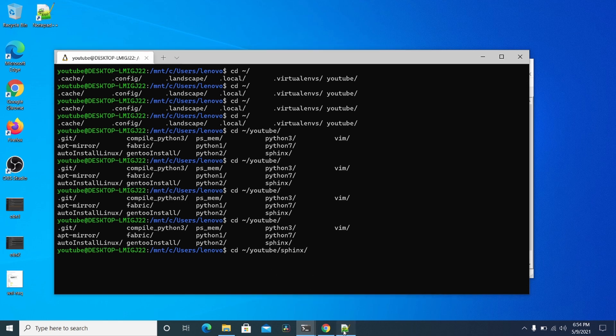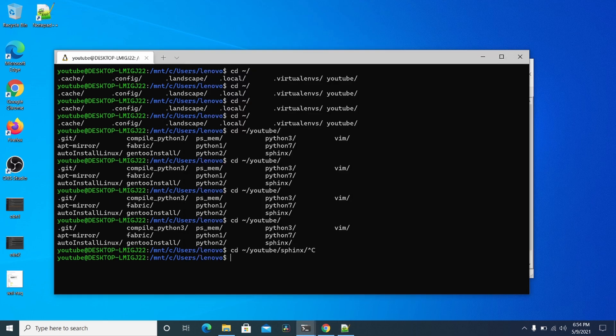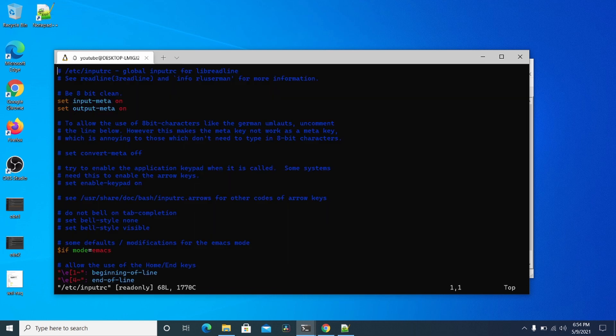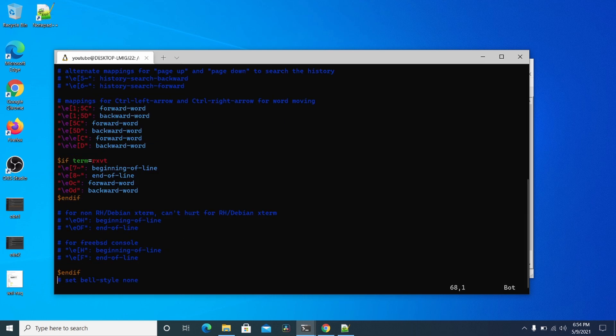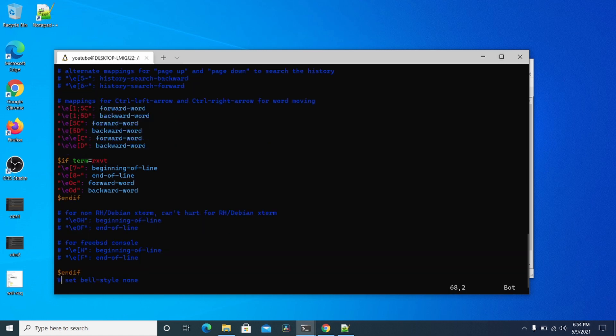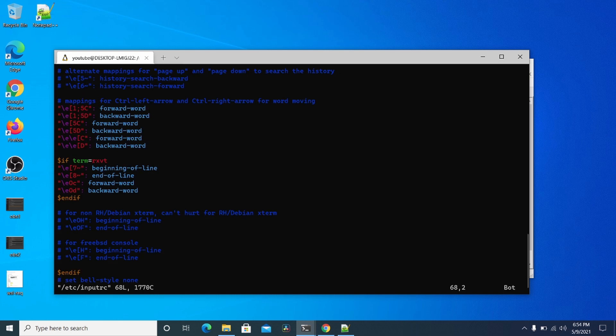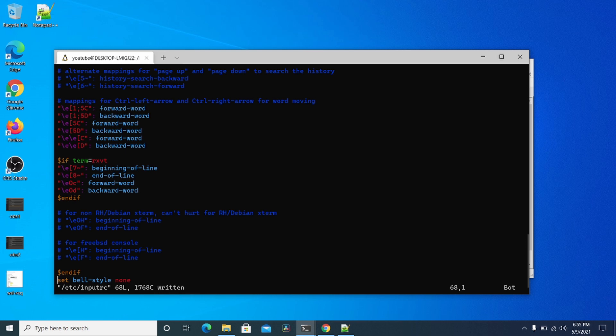So now you want to add this to this file. So we're going to edit this file here with sudo, and at the bottom here you're going to put set bell style none. So we're going to put that here to set bell style none. Write that out.